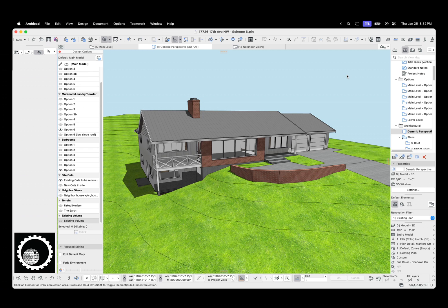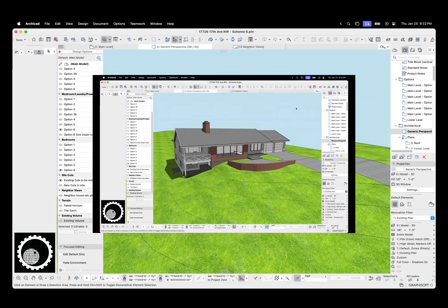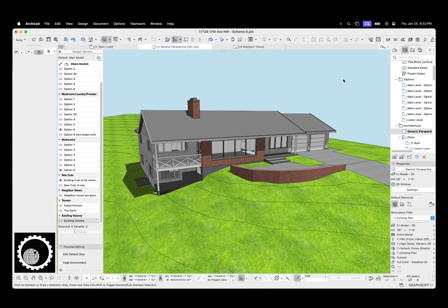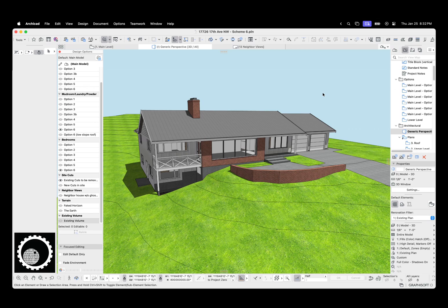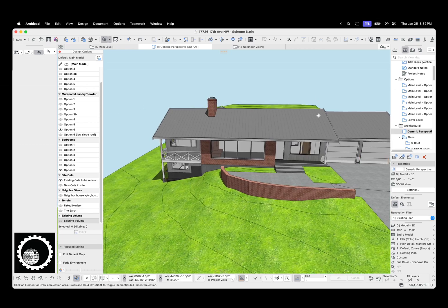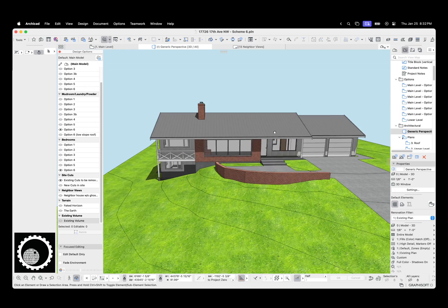It is free if you want it to be. So, let's dive in. Here we have the existing conditions of a house. My daughter Madeline and I measured this a couple months ago, and I've been working on design. So here we've got the existing house.